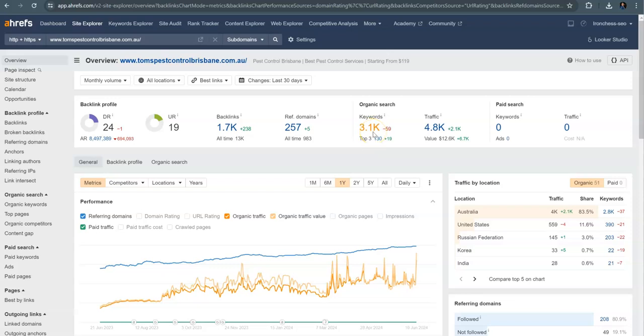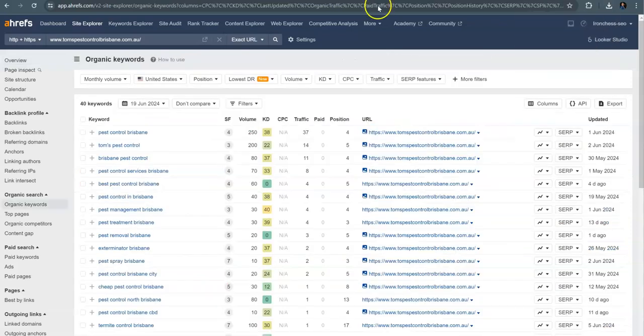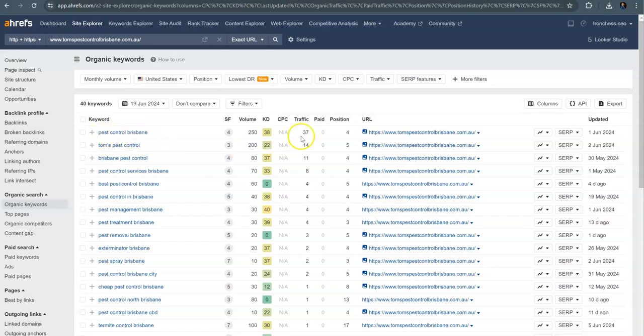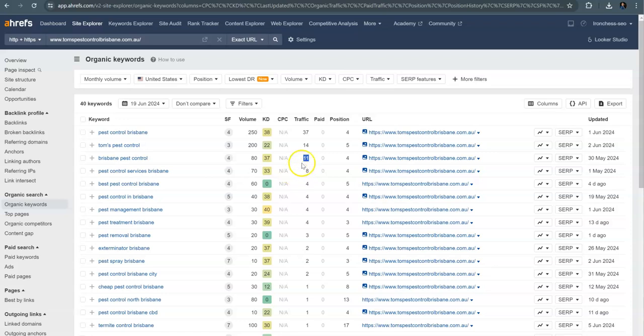They've got 3,100 organic keywords getting found for and they've got almost 5,000 people traveling to their website. Looking at that Pest Control Brisbane, they've got another 37 people traveling to their website just looking for that one. Brisbane Pest Control, another 11 there. So I know that would be a pretty big game changer for you guys if you can get in some of that traffic.